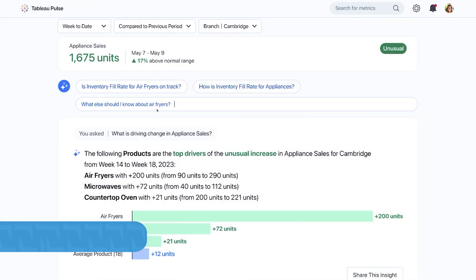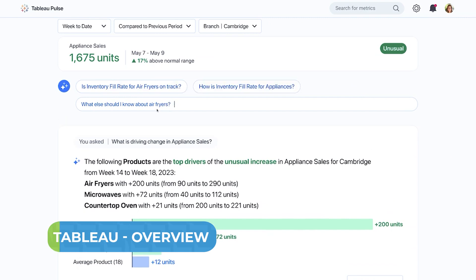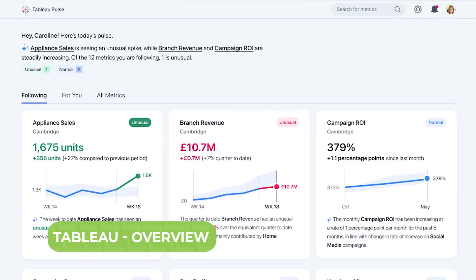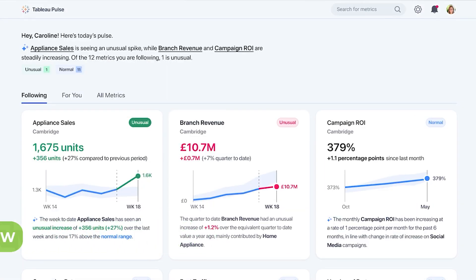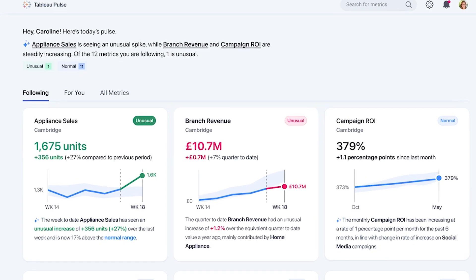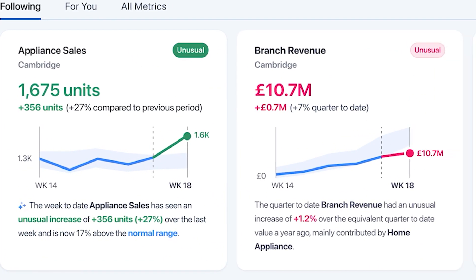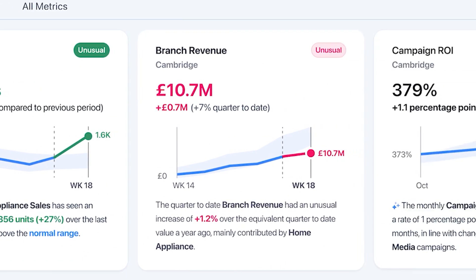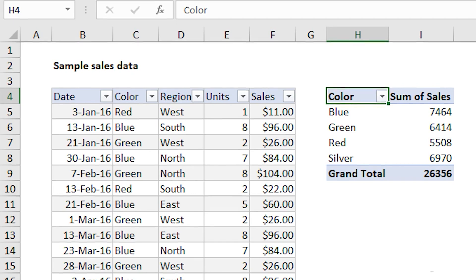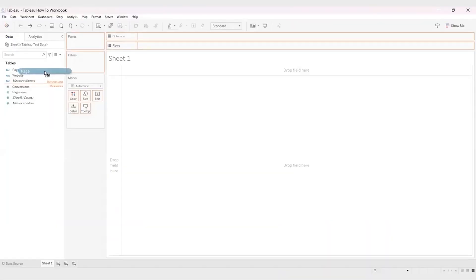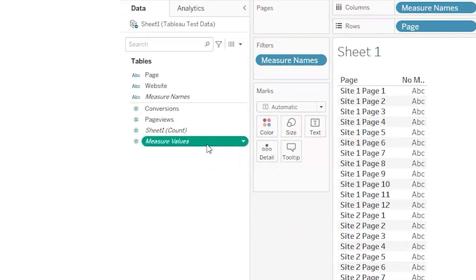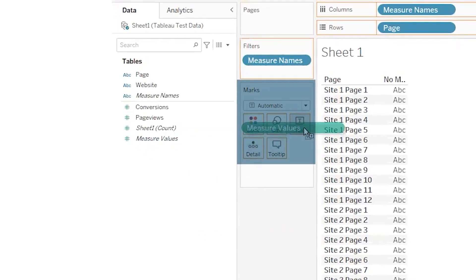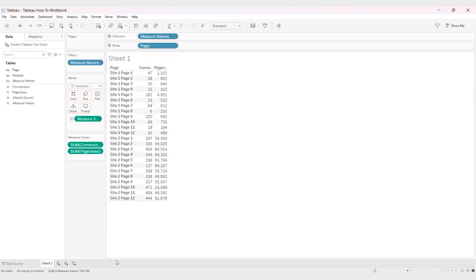As for Tableau, it is a visual analytics tool that simplifies data analysis and sharing insights through its intuitive drag-and-drop interface. With Tableau, you can analyze data from multiple sources like Excel and cloud services without needing any advanced programming skills. You can also create interactive dashboards to display data trends and patterns.